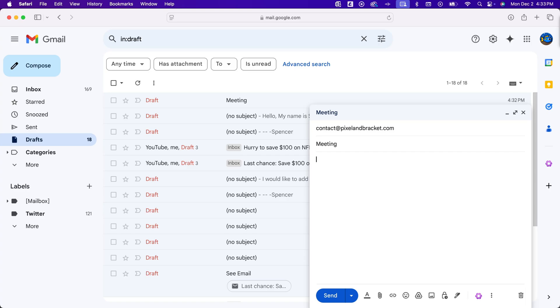How do you turn off autofill in Gmail? Autofill is when you're starting to write, and Gmail suggests how you're going to finish your sentence. For instance, 'let me know if you have,' and then Gmail suggests 'any questions.' If you don't want that to pop up, you can turn it off pretty easily.